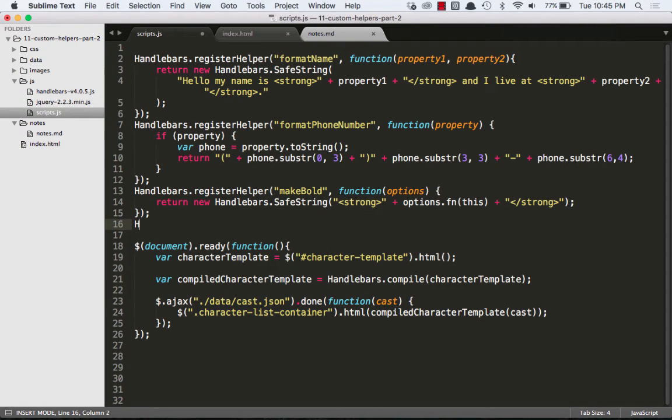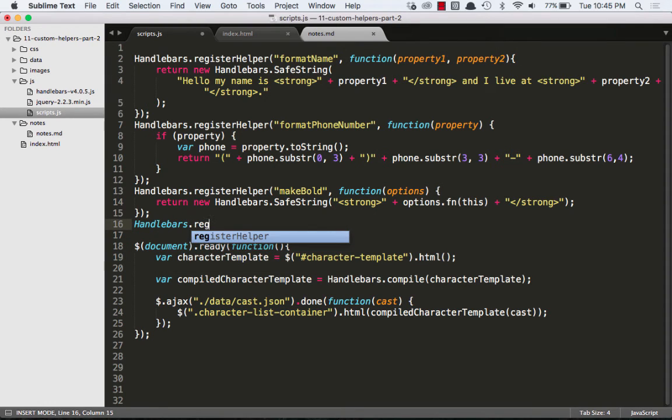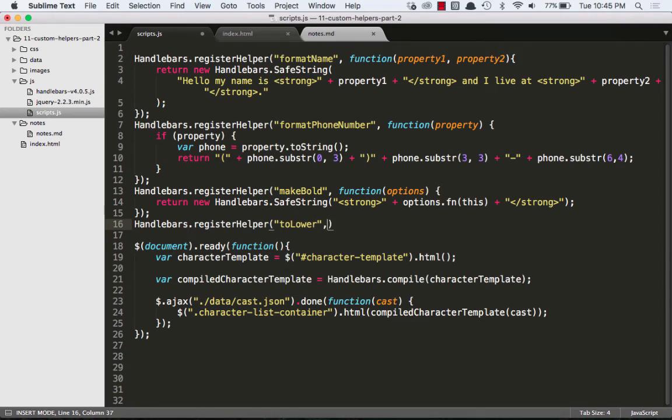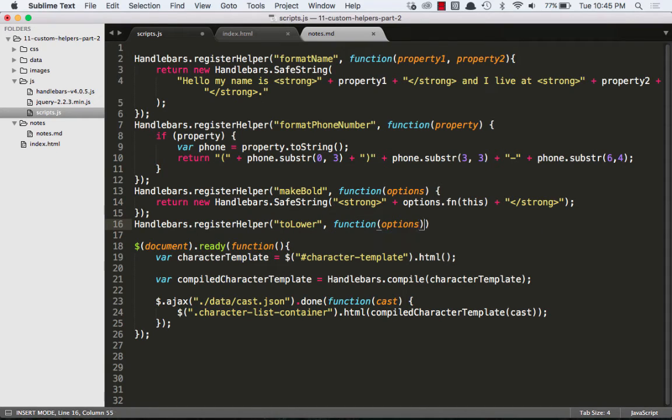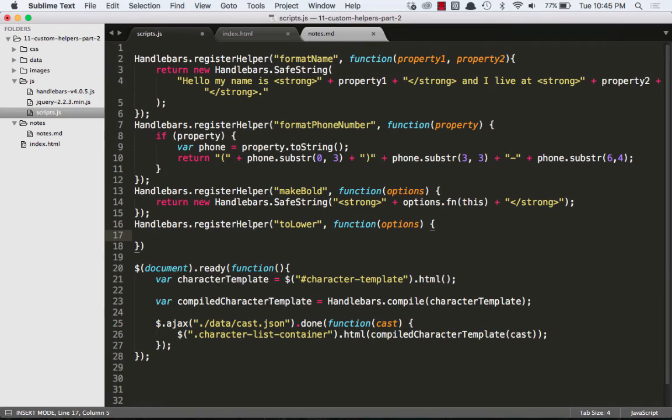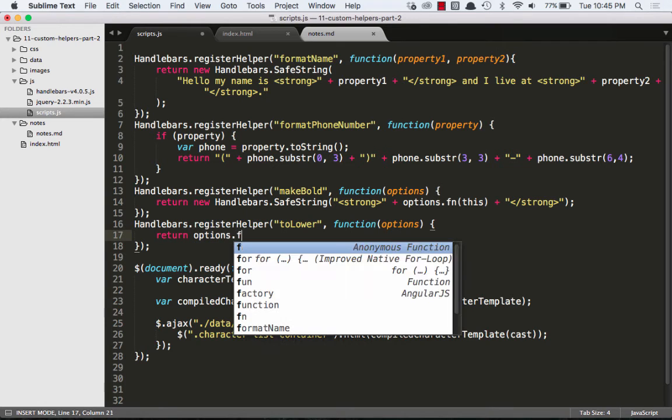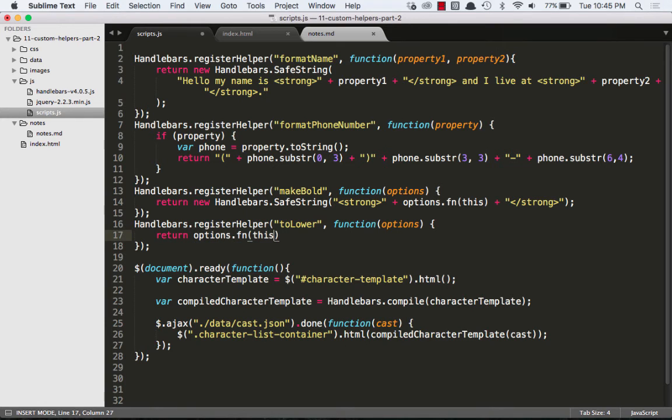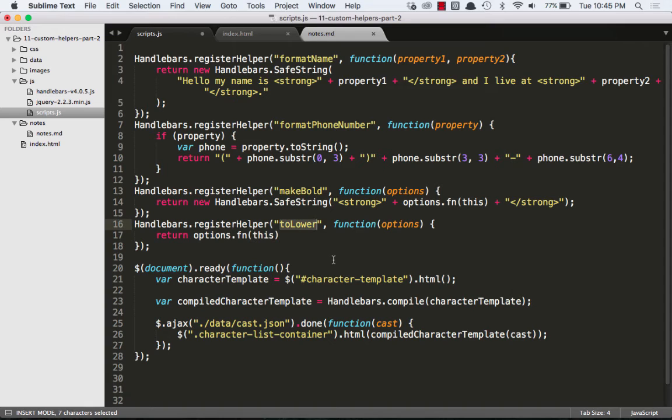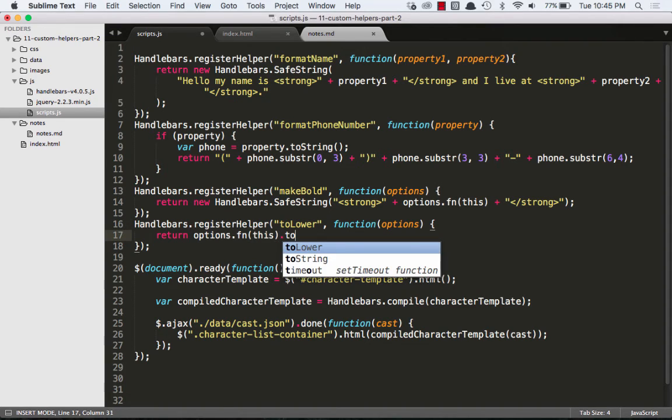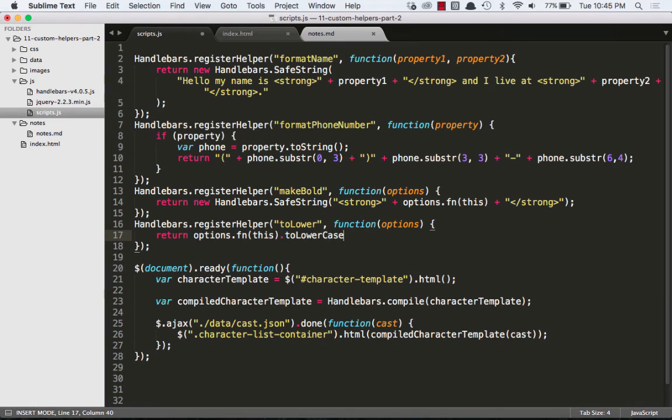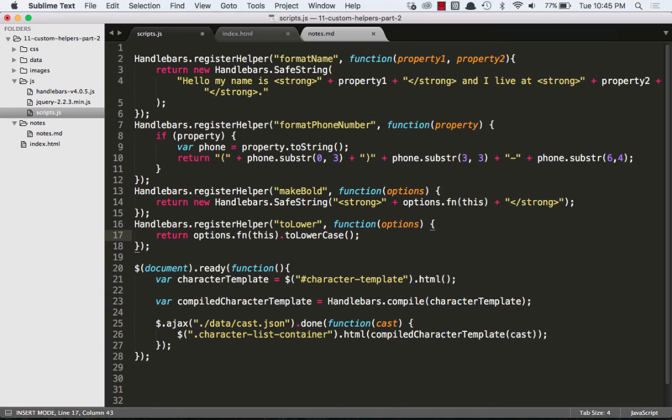So let's do another Handlebars.registerHelper and we'll call it toLower and we'll pass it a function and give it an argument called options. And we'll do return options.fn(this), which is just whatever will be in between our opening and closing toLower block custom helper. And then we're going to use the toLowerCase method. The toLowerCase method returns the value of the string converted to lowercase. That's not a Handlebars thing, that's just a JavaScript thing. You can use that on any string.